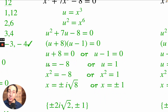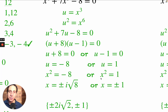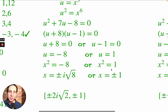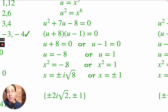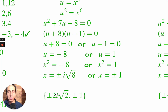We need to back-substitute since we started with x's. U becomes x cubed: x cubed equals negative 8 or x cubed equals positive 1. Over here, taking the cube root of both sides gives plus or minus 1. For the negative 8 side, we get plus or minus i times the square root of 8, where the square root of 8 equals 2 root 2. So the solutions are plus or minus 2i root 2 and plus or minus 1.